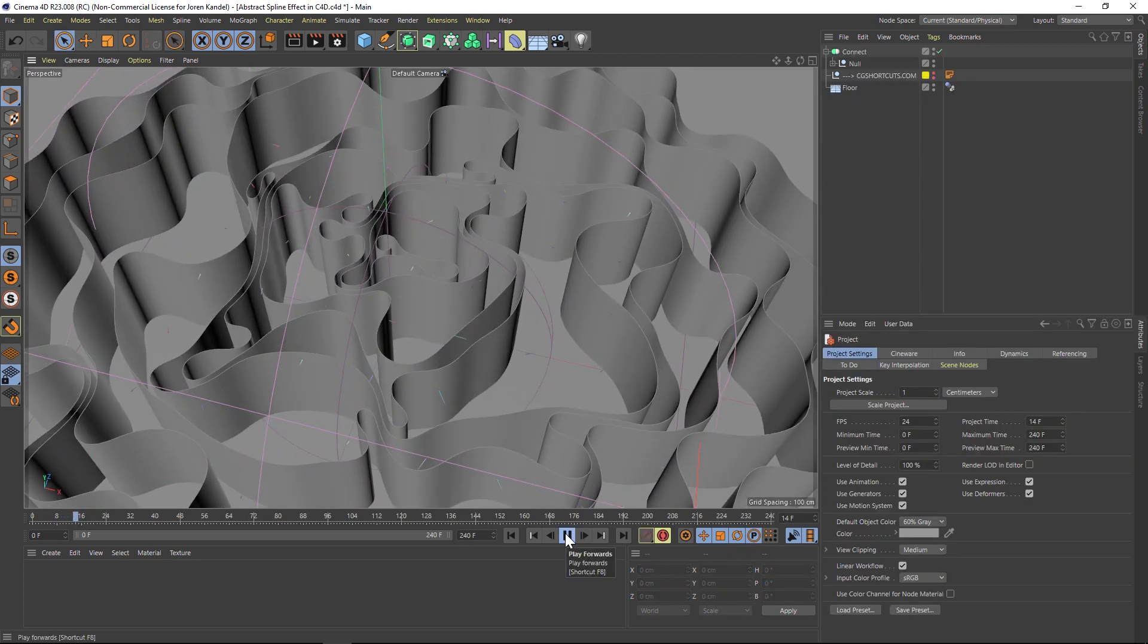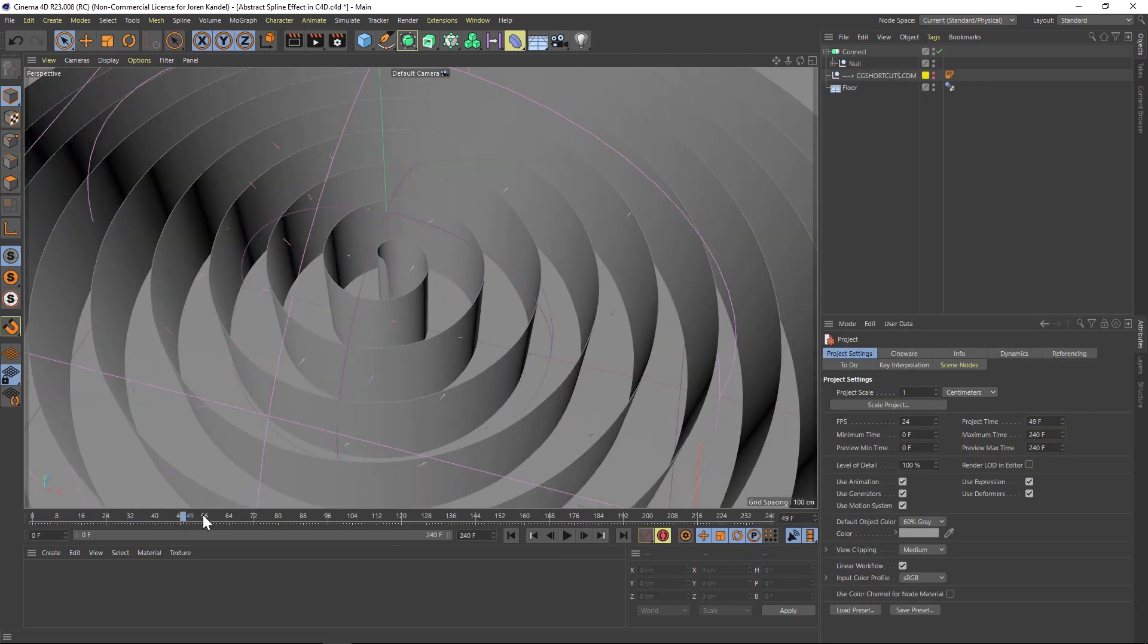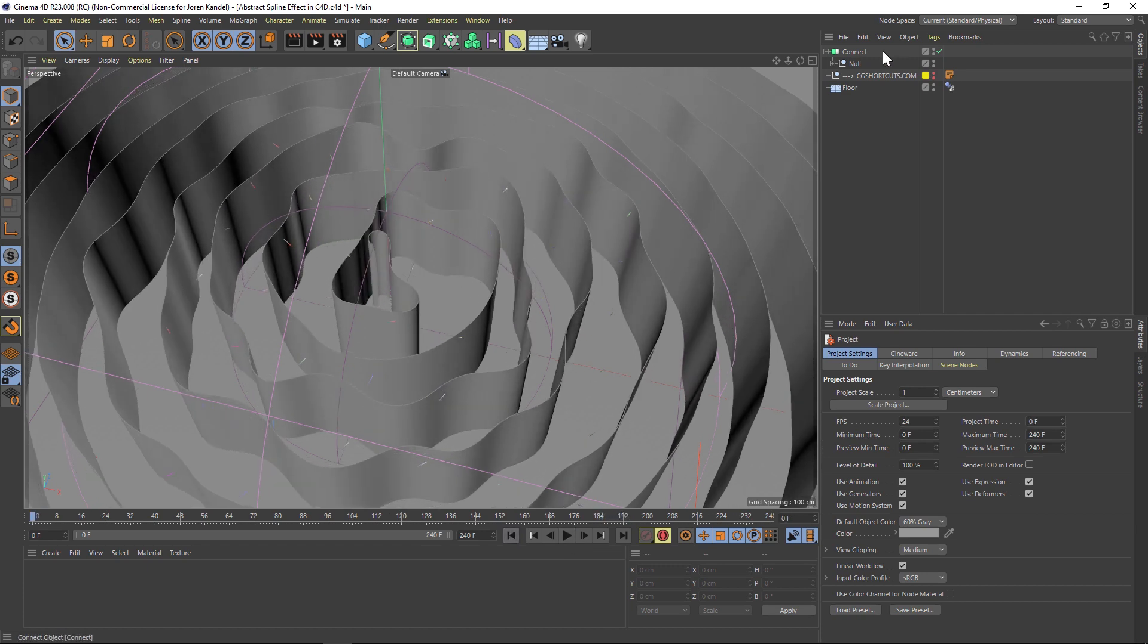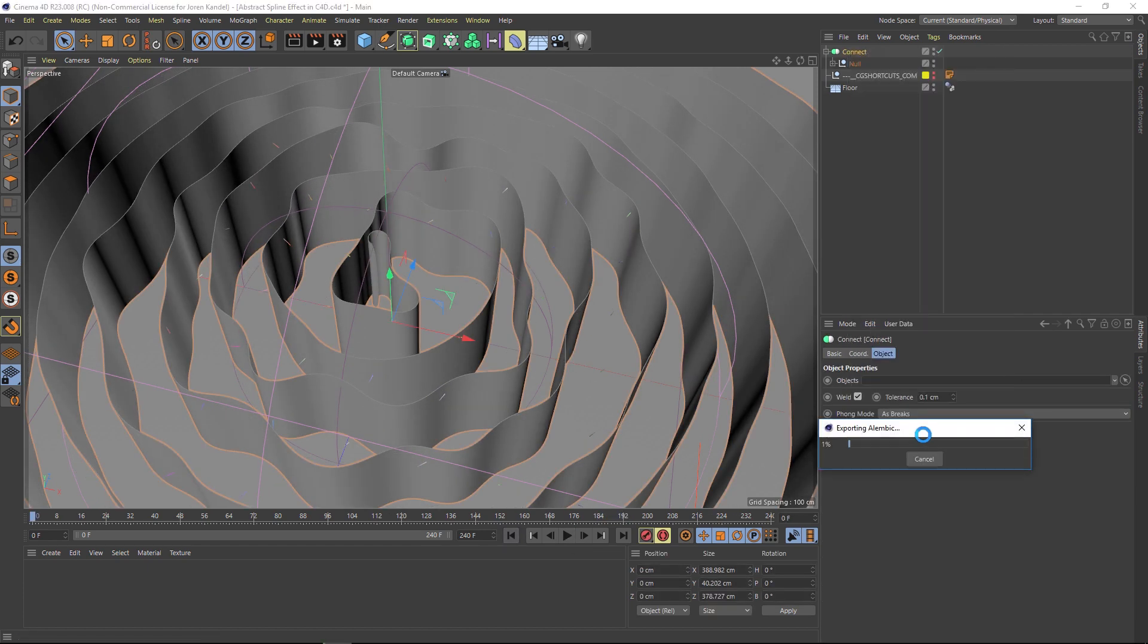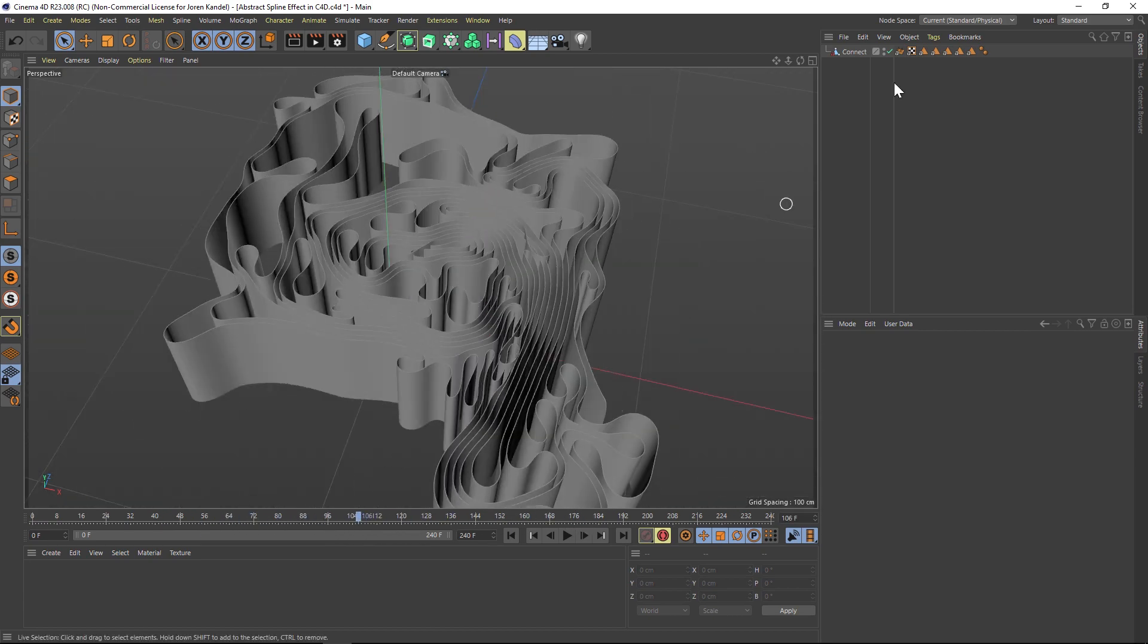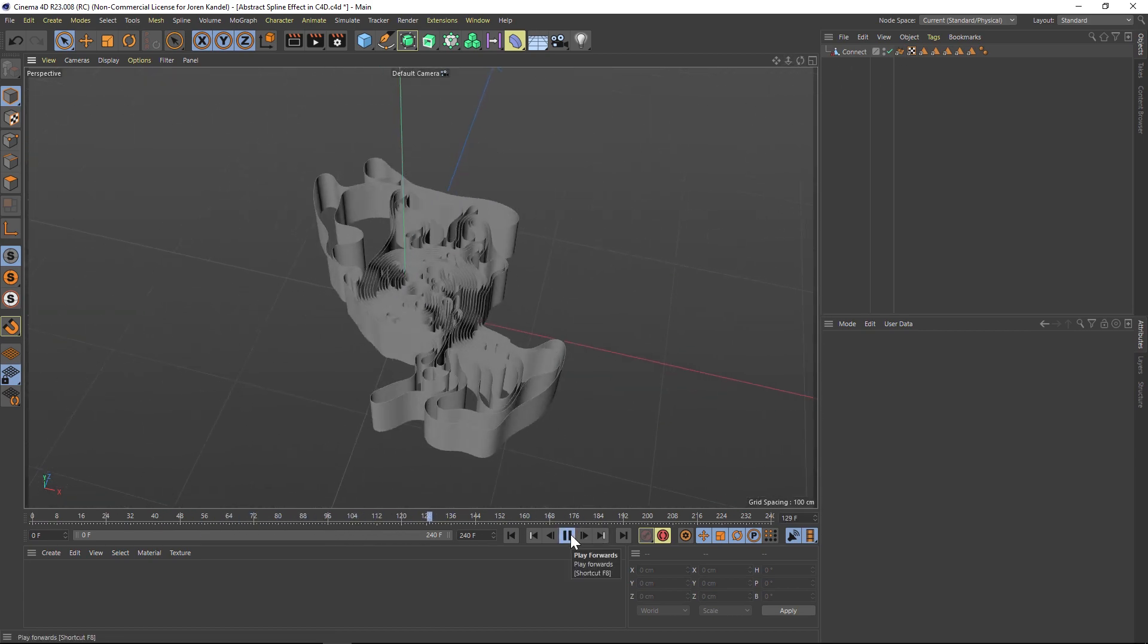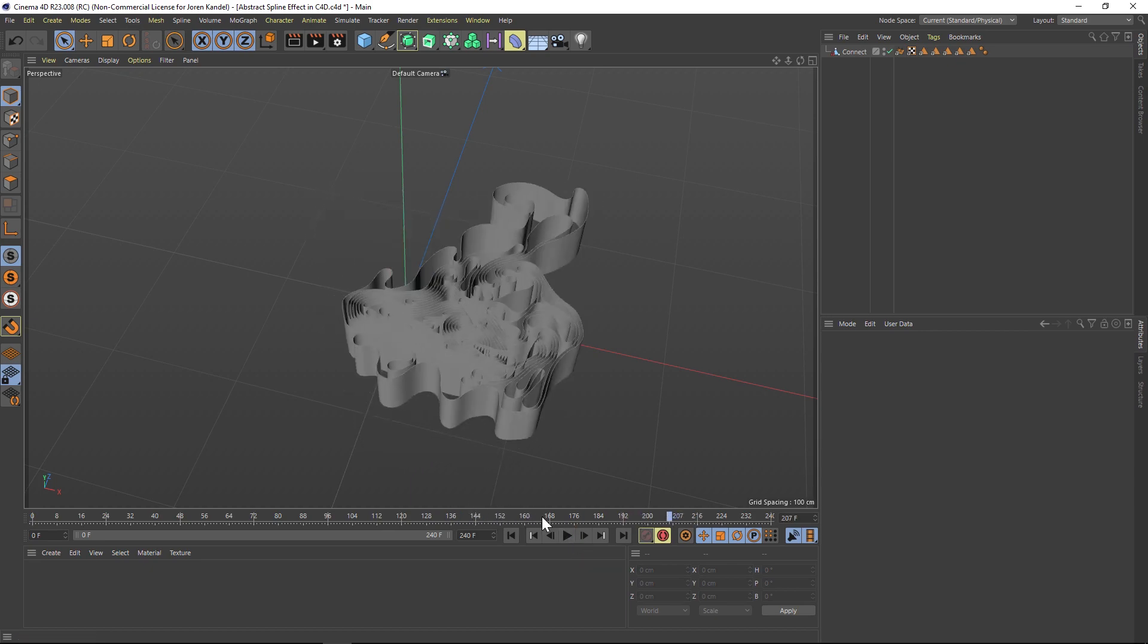The third reason is that you can send the ABC files to any collaborators, even on different 3D apps, since Alembic is very widely accepted. It's accepted by apps like Maya, 3ds Max, Houdini, Blender, Unreal, Marvelous Designer, and many, many more. So it's a huge industry standard.